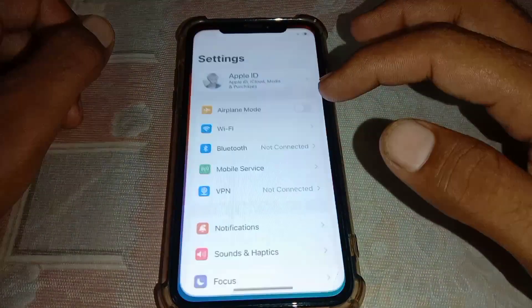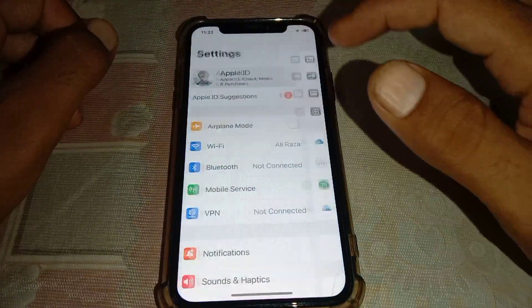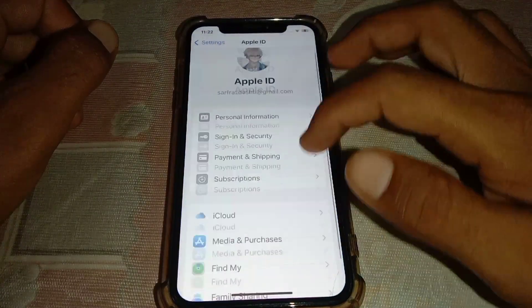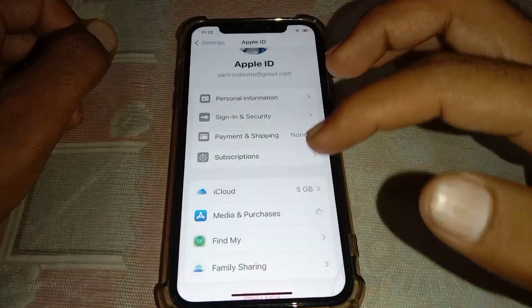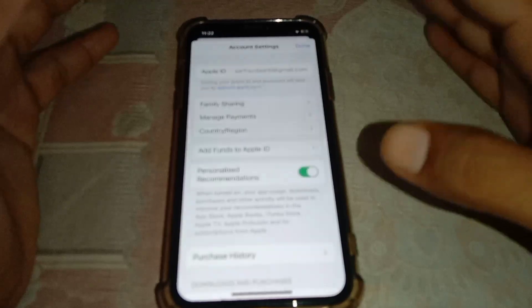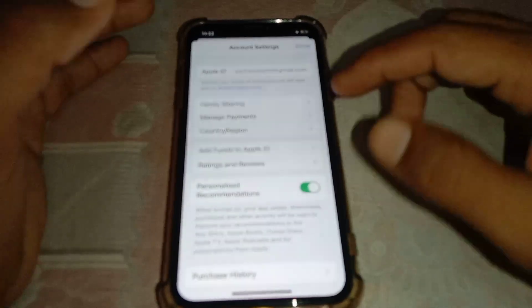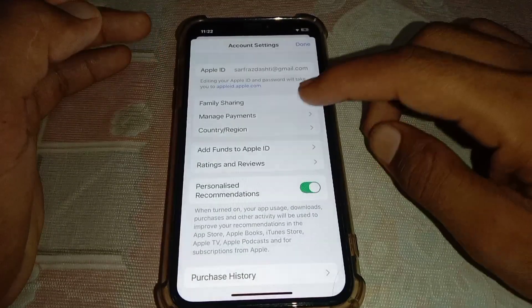Also, here's another thing you can do: open Settings and tap on your Apple ID. From here, tap on Media and Purchases, then tap on your account. Make sure your debit or credit card expiry date is not expired and that you have entered the correct CVV code. Then tap on Country or Region.